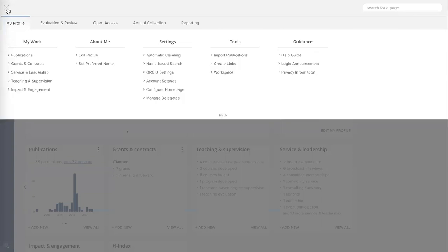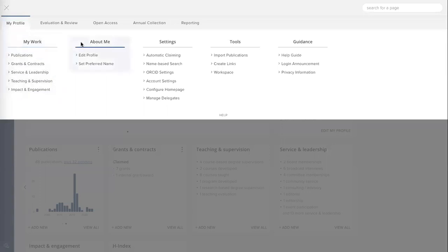This is a persistent menu that can be accessed from any page within Elements, and the menu items I see here reflect the fact that I'm logged in as a researcher, and my options are focused around me and what I can do with my data. For example, you can see that under my profile, I have links to my work, information about me, my profile data, and various settings that I have the ability to control.